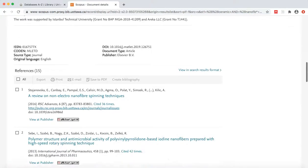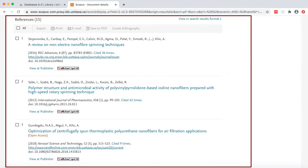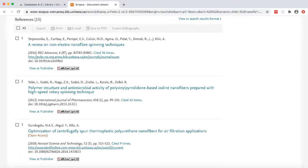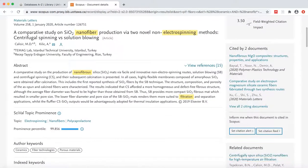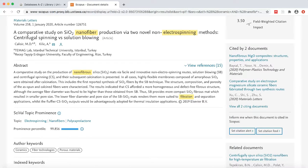If you scroll all the way down to the bottom of the page, you can see the references list, which contains all of the sources cited or used as evidence in this article. Lastly, on the upper right-hand side, you can see how many documents this article has been cited by. Click on the articles listed to view more details.